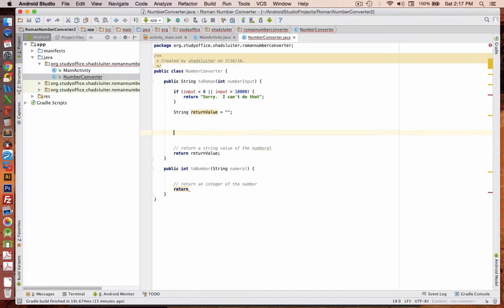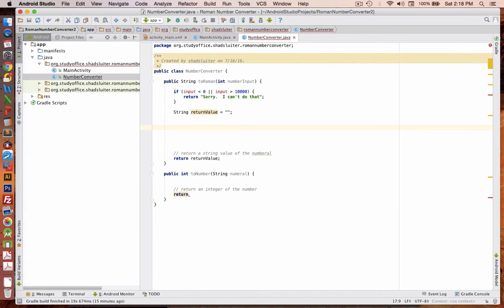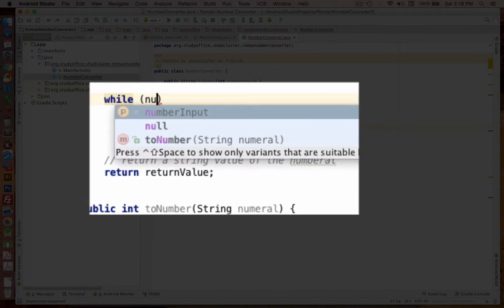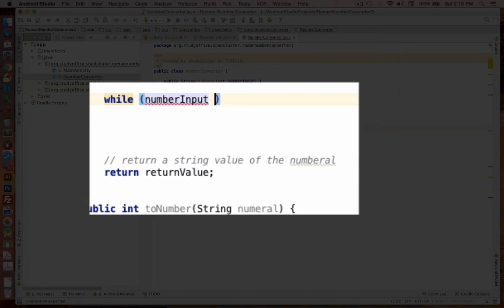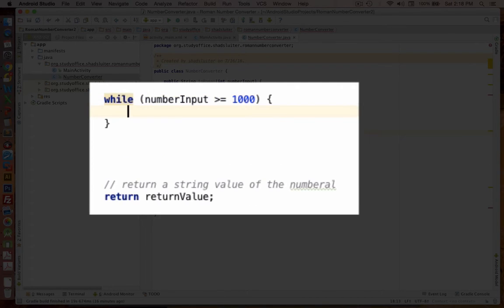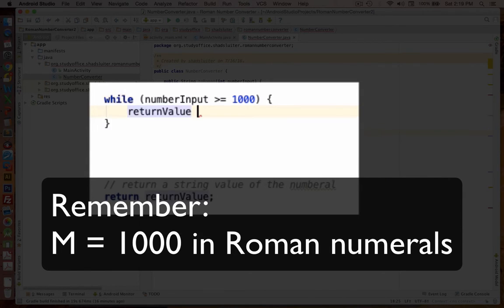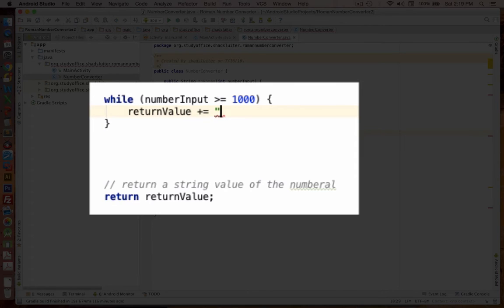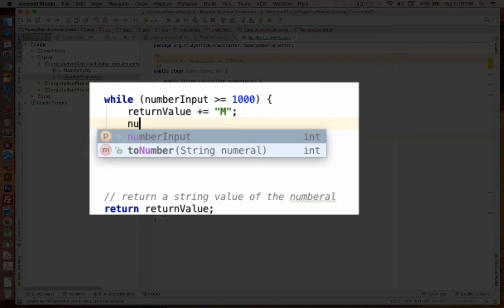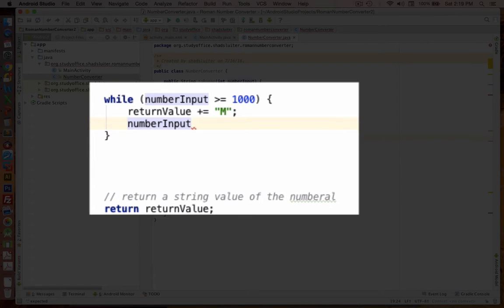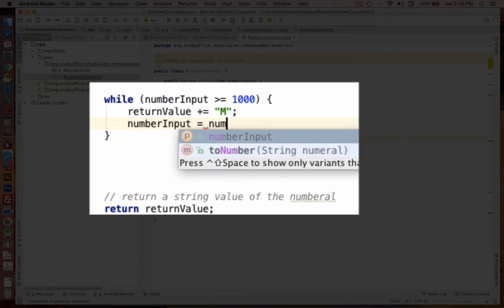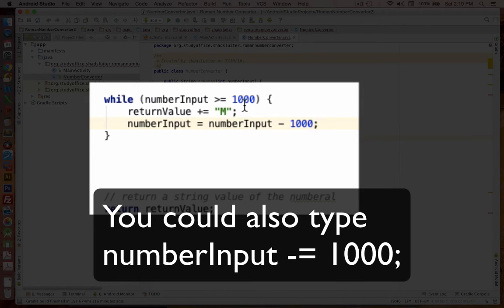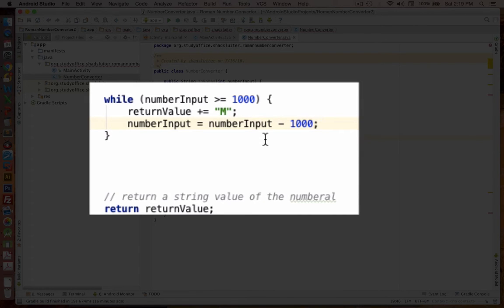If we get that, we'll just say, I'm sorry, I can't help you, and return that. But we need to create a string value. And this here will become the return value that we'll eventually put at the bottom. So we're going to calculate a string that will be our Roman numeral. And so return value is what we're going to return. Now, how do we calculate that return value?